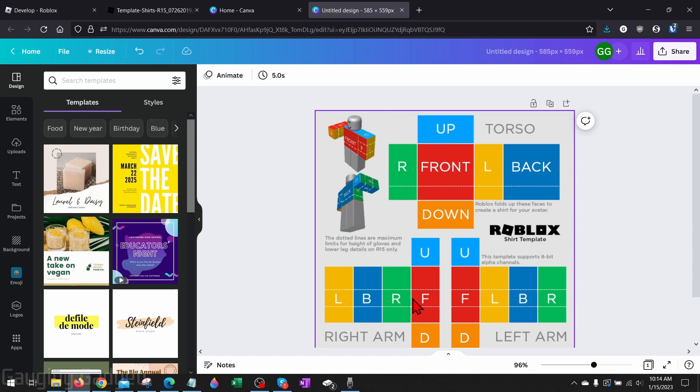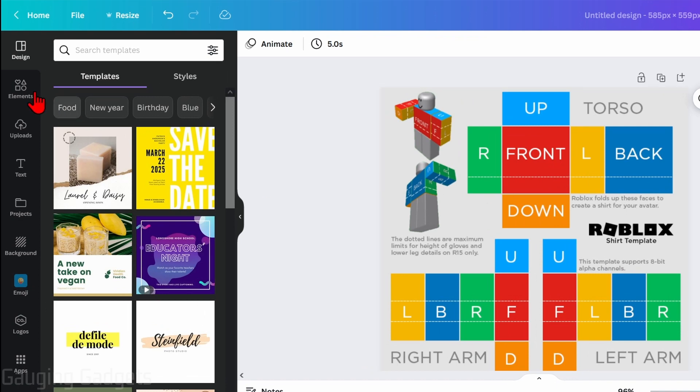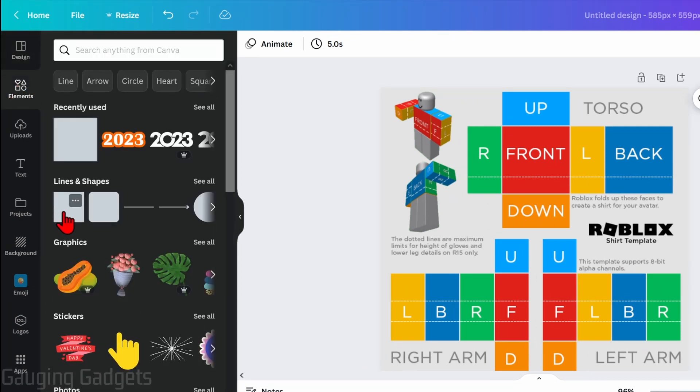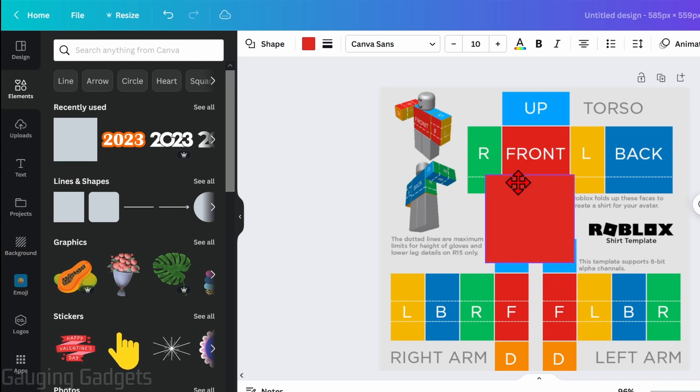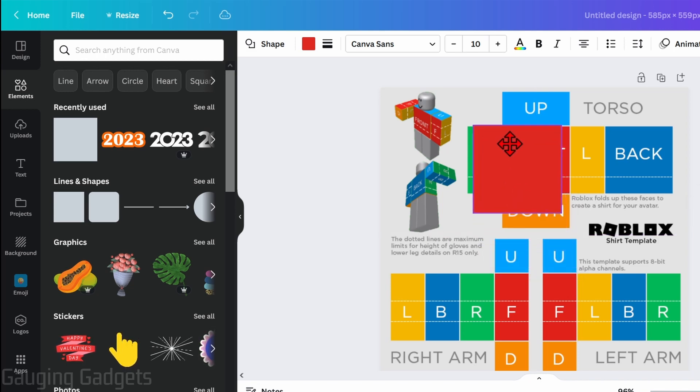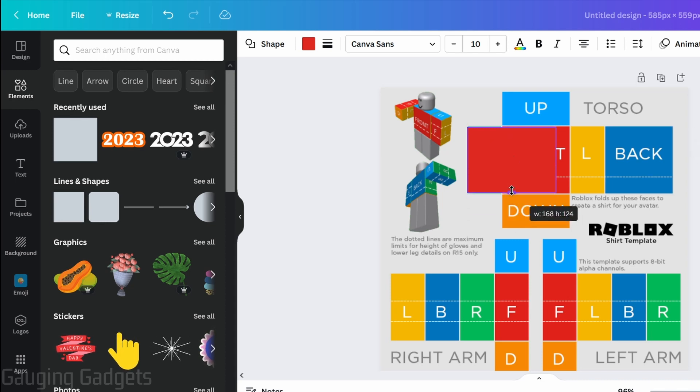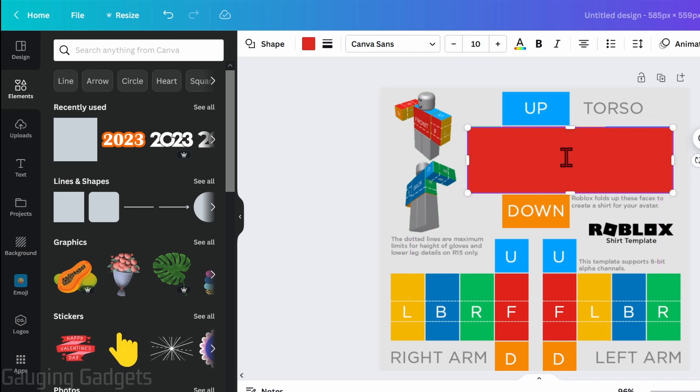So we can start editing these by first going over to elements in the left sidebar. And then once we select this little square right here, you'll then see the square up here over the template. And now we just need to drag it over the template, make sure that it's the size of the actual torso, and then we can drag that to cover up the torso.